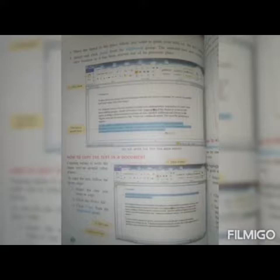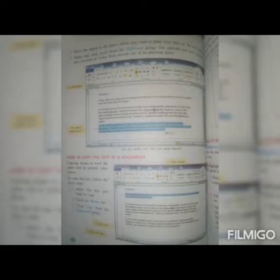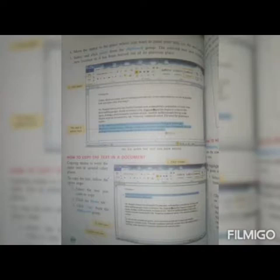Now turn page number 104. Move the cursor to the place where you want to paste your text, that is the new location. Number five: select and click Paste from the clipboard group. The selected text now occupies a new location as it has been moved out of its previous place.